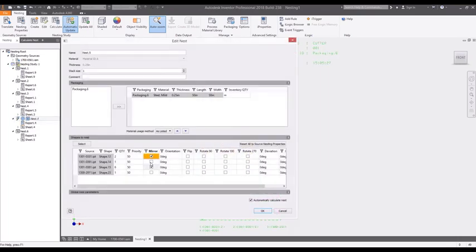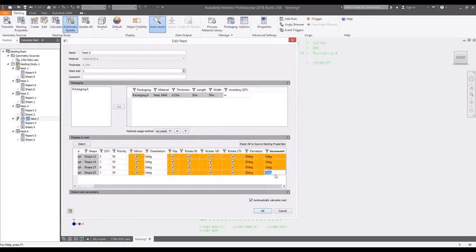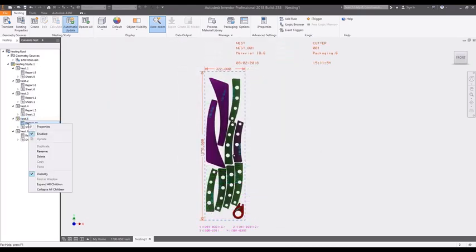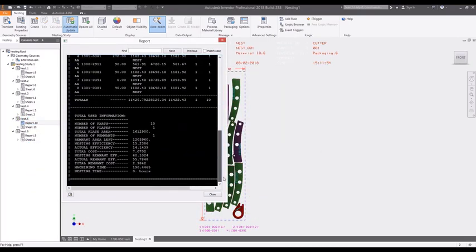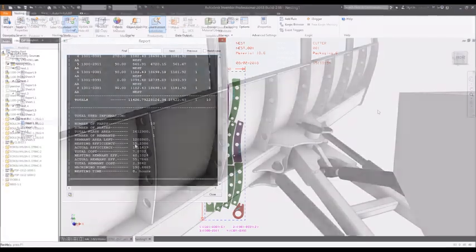Nesting study options allow for mirroring, flipping, and rotating of nested components to increase the sheet efficiency and reduce wasted materials.